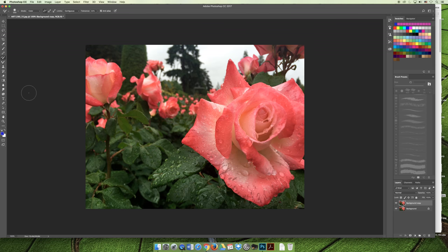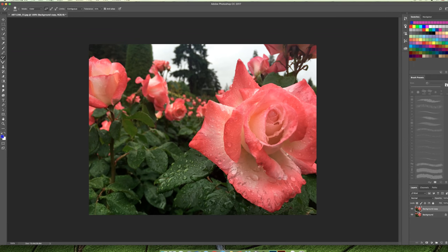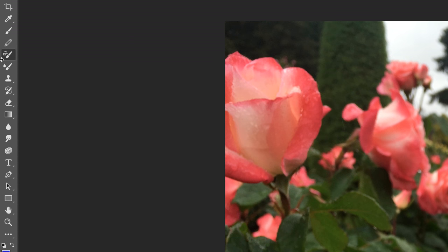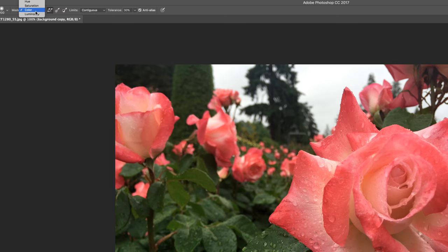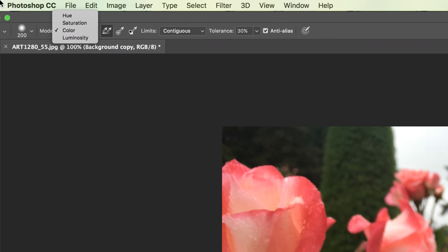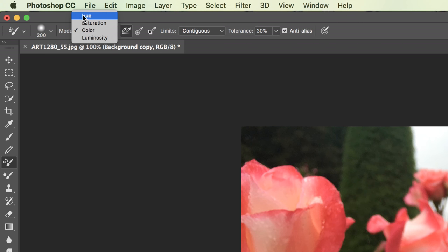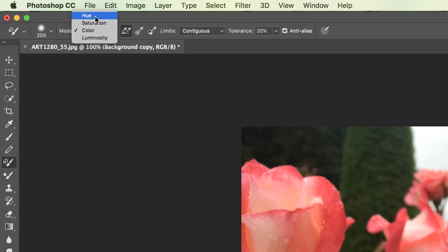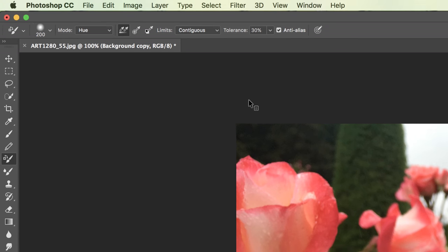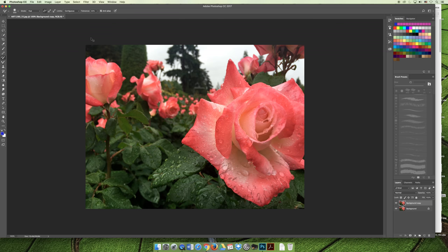And so in order to change the color of the flowers, let's make them blue because that will be obnoxious. You need to select the color replacement tool on your tools panel. And then you need to choose a mode from the dropdown at the top of your screen here. And I would recommend try the hue first. And if it doesn't work, try color. You're not really for the purposes of Art 1280 ever really going to need the saturation or the luminosity option. And so the first thing I want to do is the hue because that will give me a more subtle change.